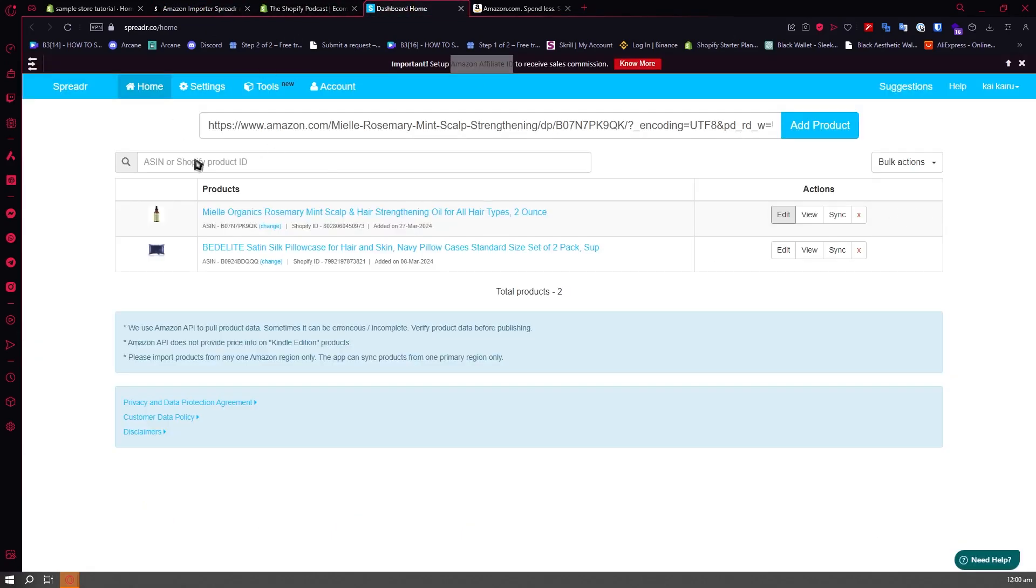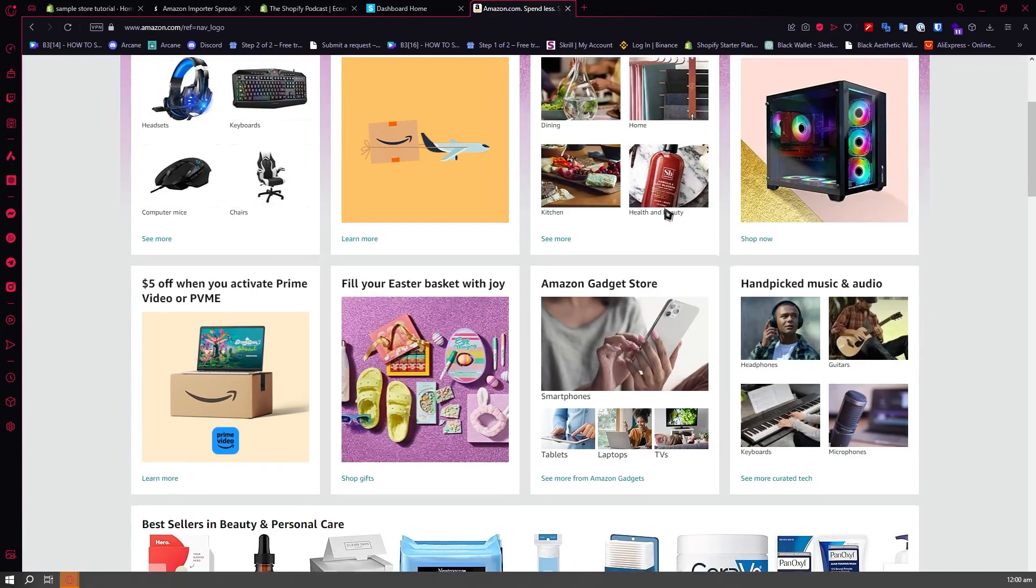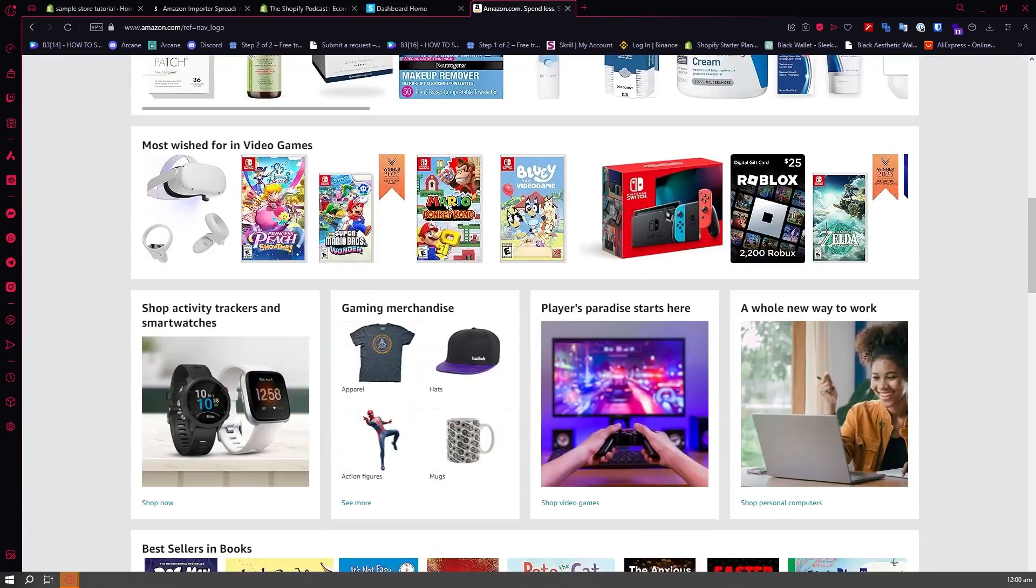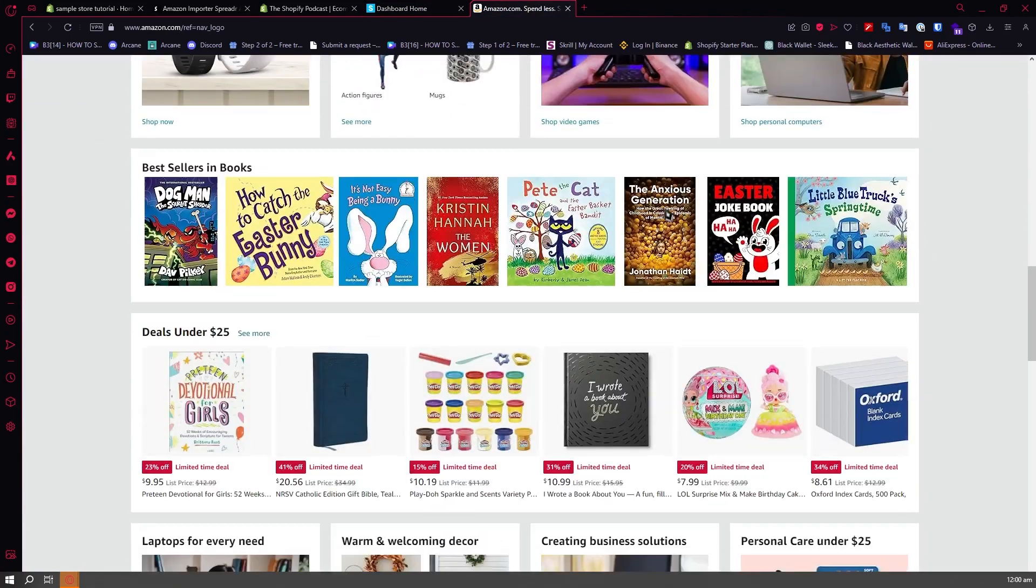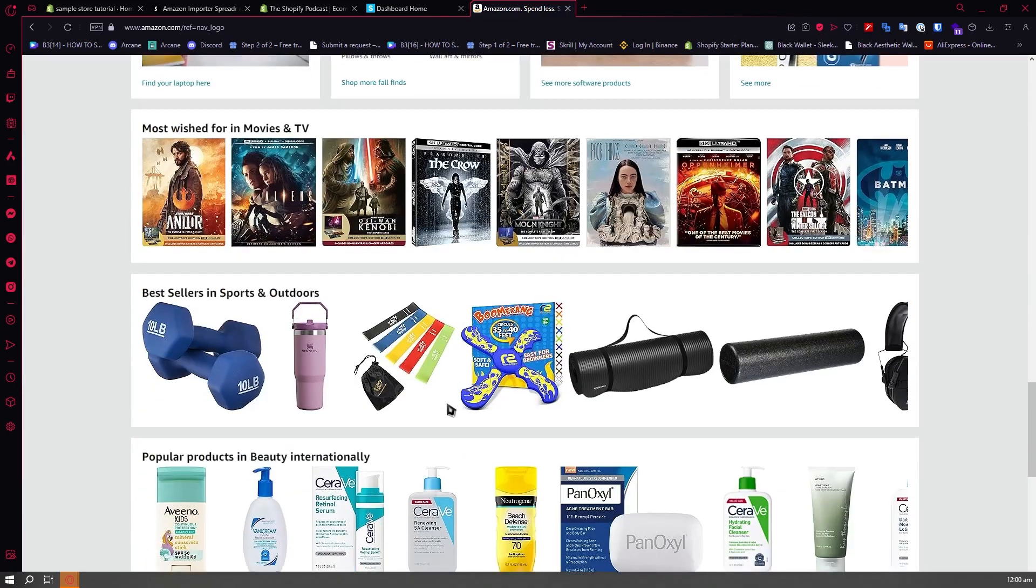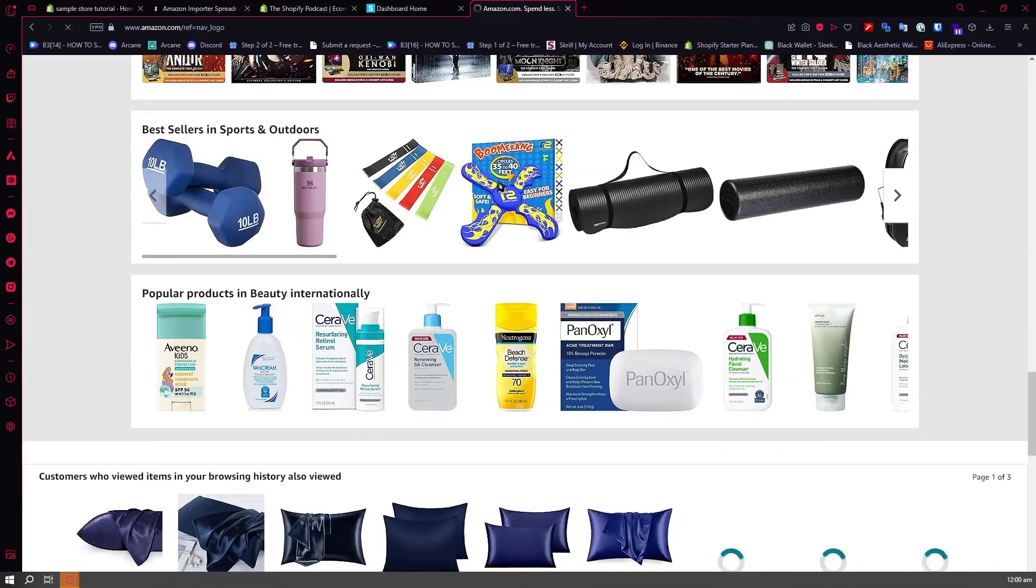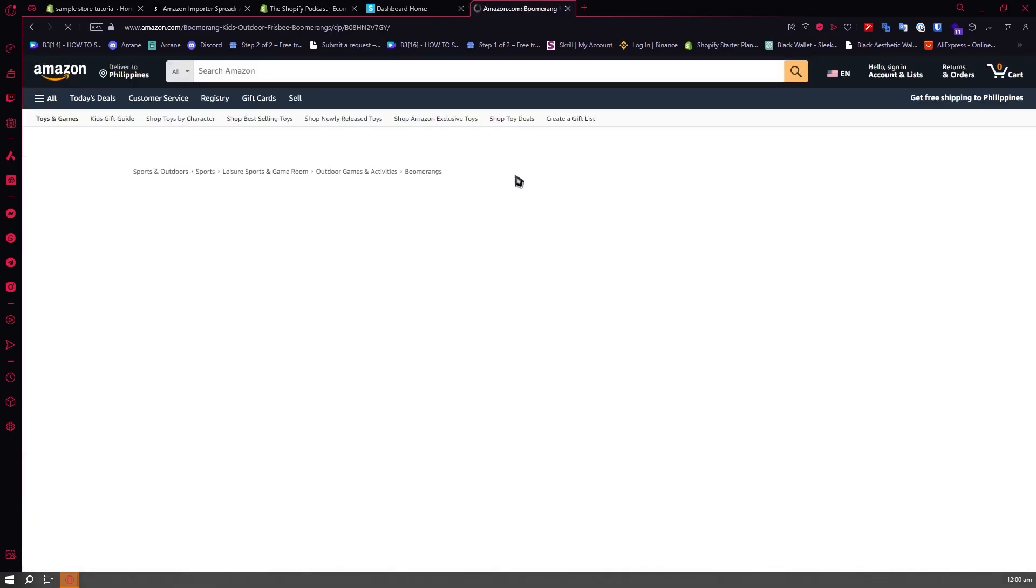Once you install it, you'll be prompted right here. As you can see, I already have my other products, but the procedure in linking your Amazon affiliate links is very simple. All you have to do is go into Amazon and go for the product that you want to link into your Shopify store.